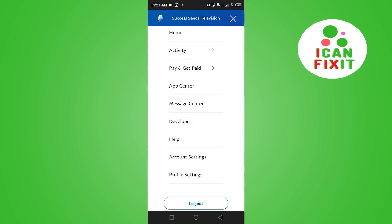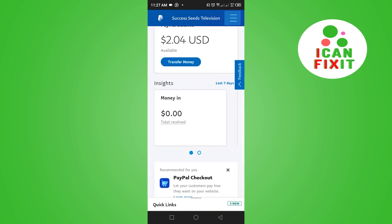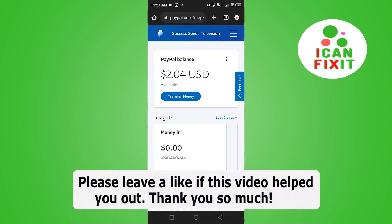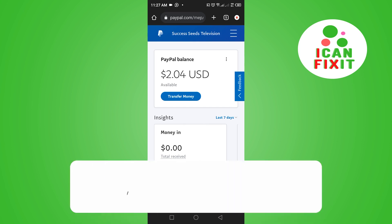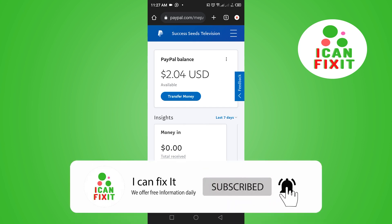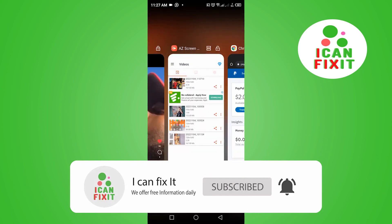To log out, scroll down and hit Log Out. That's how to check your PayPal balance. If you find this video helpful, please leave a like, subscribe to the channel, thanks for watching, and I'll see you in the next video.